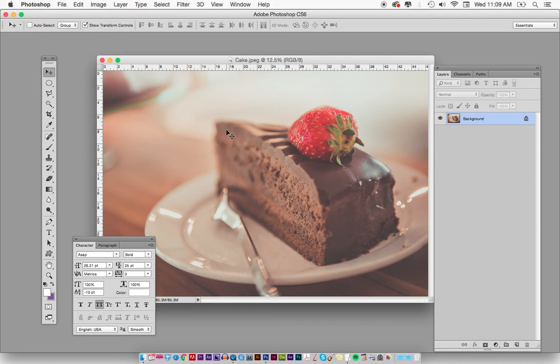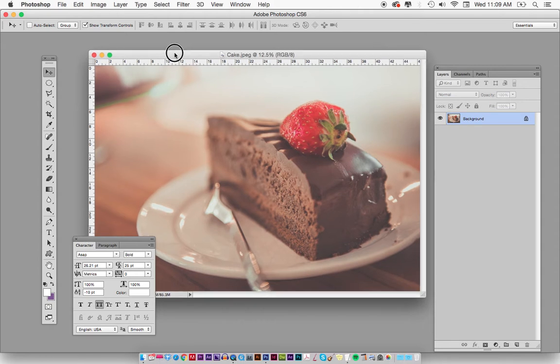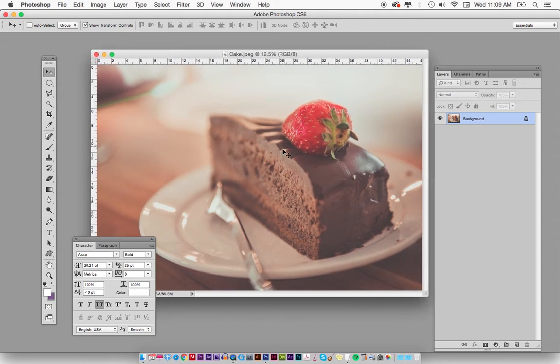Hey everyone, what's going on? It's Mike from Drive80.com and today we're going to talk about image size in Photoshop. A buddy of mine asked me about how you can take a large photo and bring it down in size so you can put it on the web.